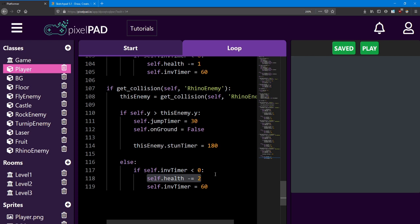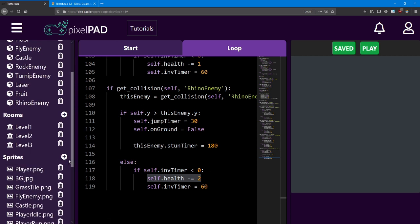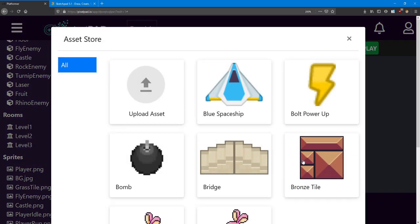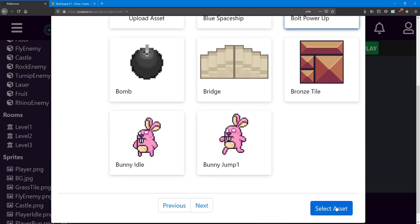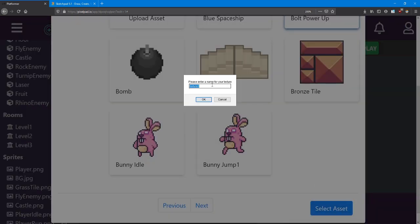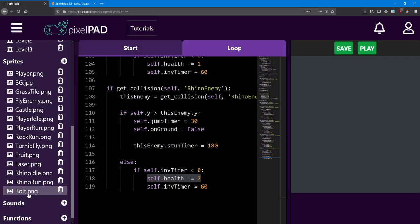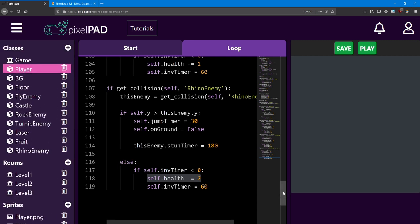Showing the player important information can make your game much more appealing. Being able to see how much health the player has left? That's super important. Let's set that up. Head into the asset store and look for the Bolt powerup sprite — I'm going to name it Bolt. It'll show up as Bolt.png. We're going to create this as a symbol for the health value and also add a number beside it to show how much health the player has.